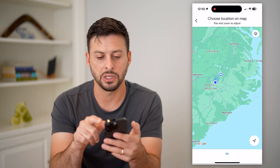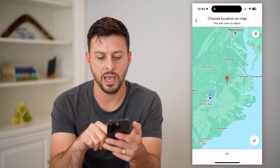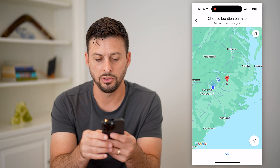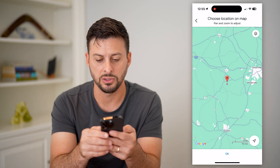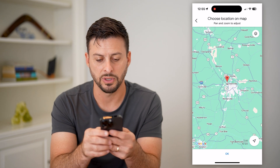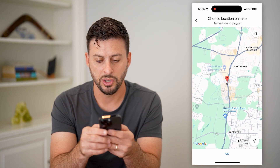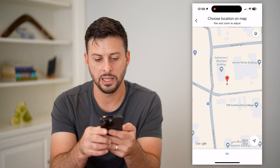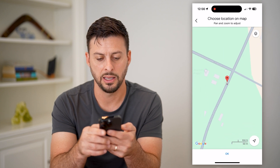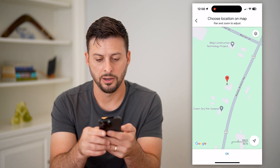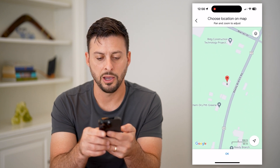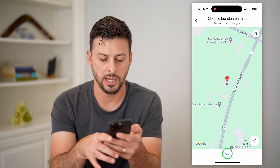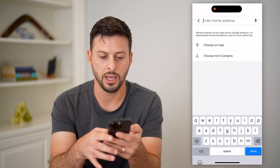In this case, I'm just going to hit Choose from a Map. Basically, all you have to do is navigate to a specific spot — you can zoom all the way in and say that's my home — I could tap right there and hit OK.